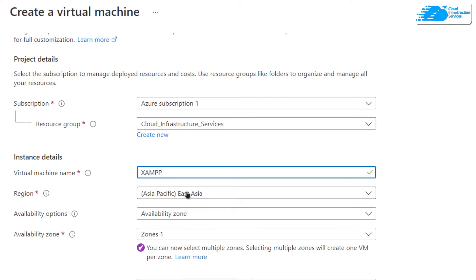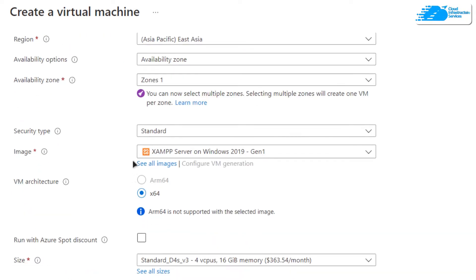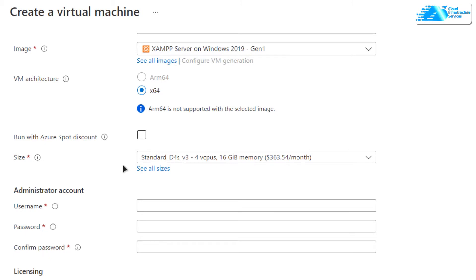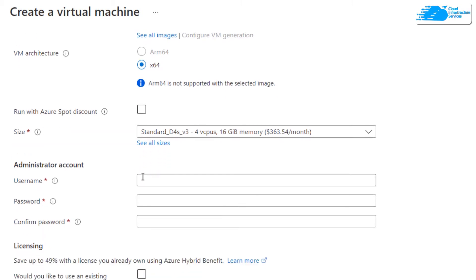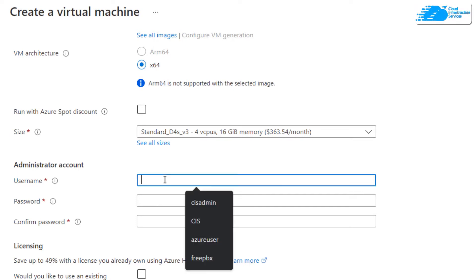Choose the region or zone where you want to deploy your virtual machine, then scroll down and make sure that the image is the one that you got from the link in the description box. Scroll down and create the credentials for logging into the RDP connection of your virtual machine. This is also going to be the credentials for Windows Server 2019.